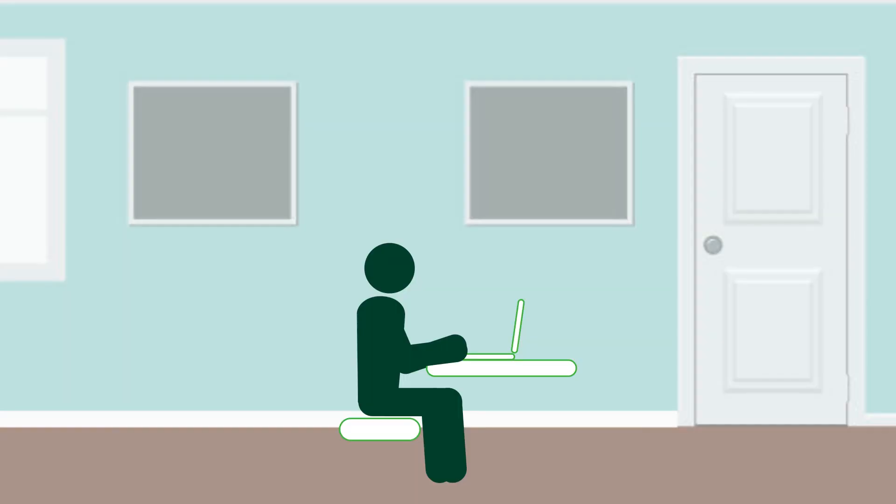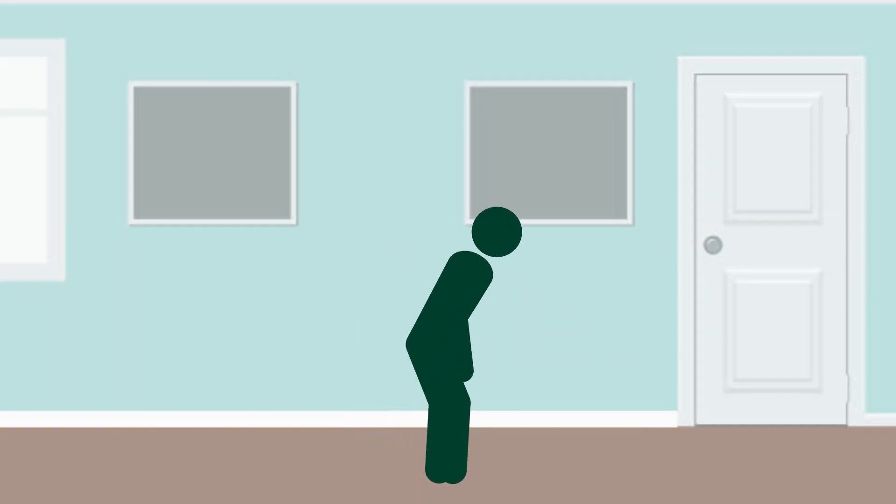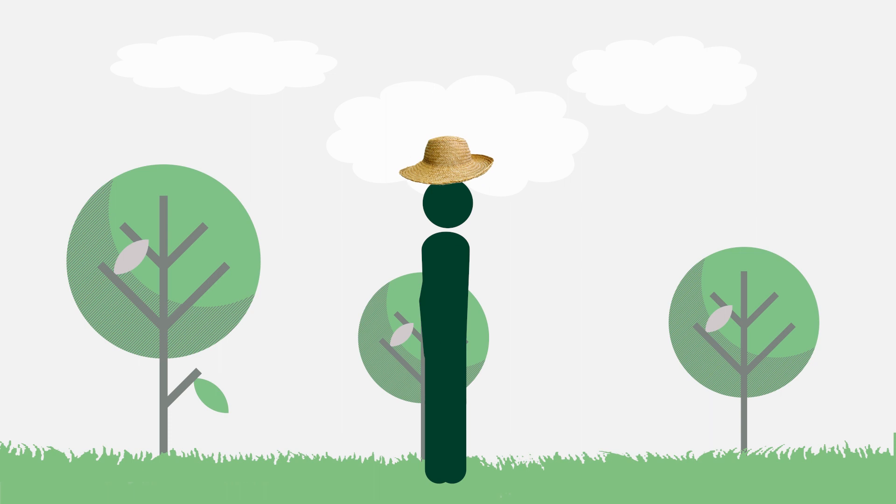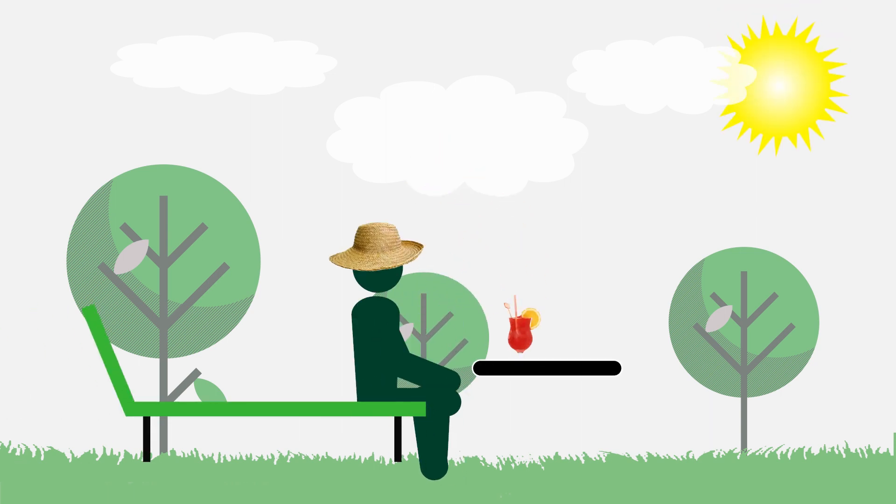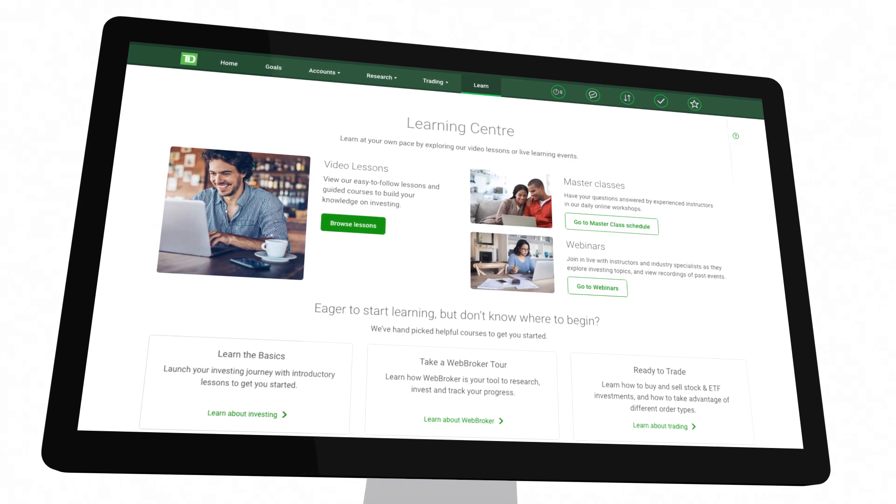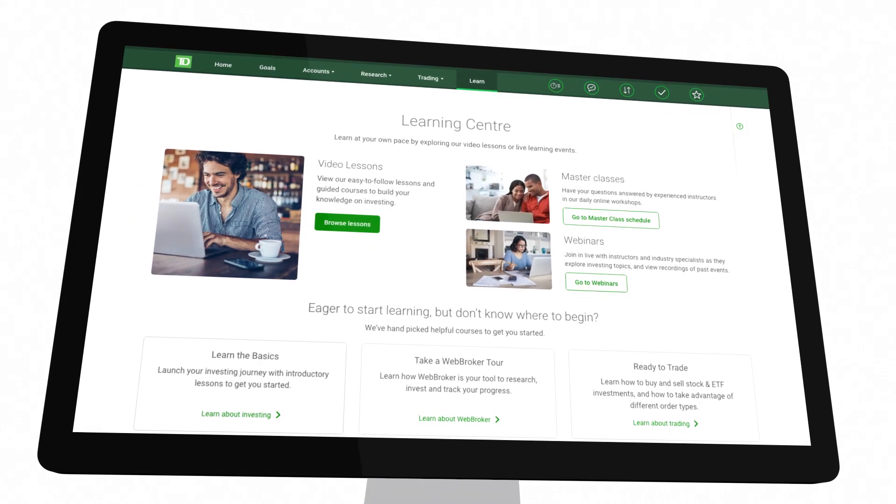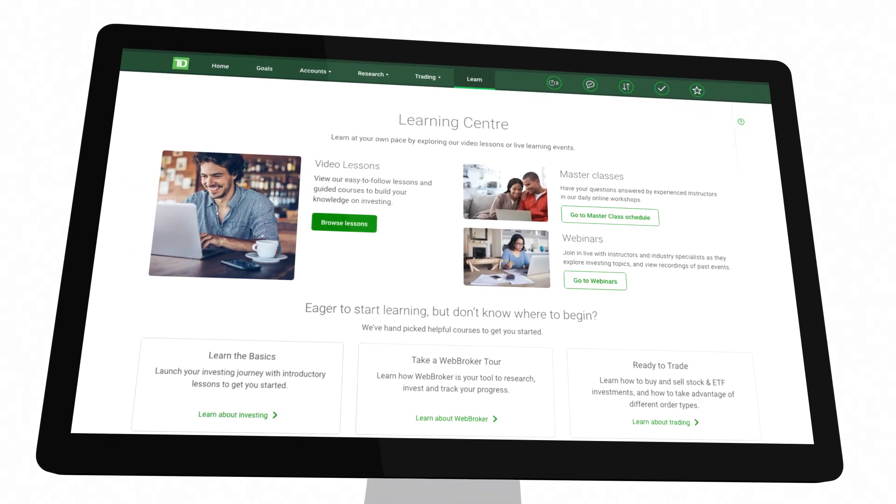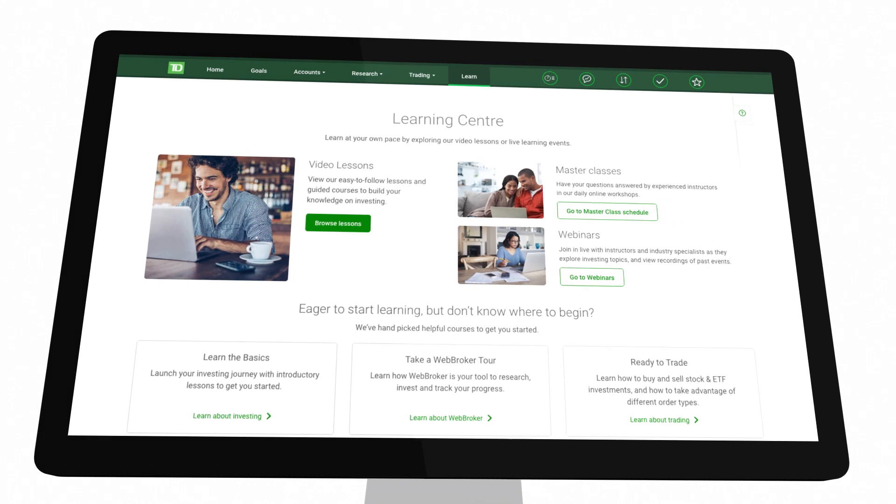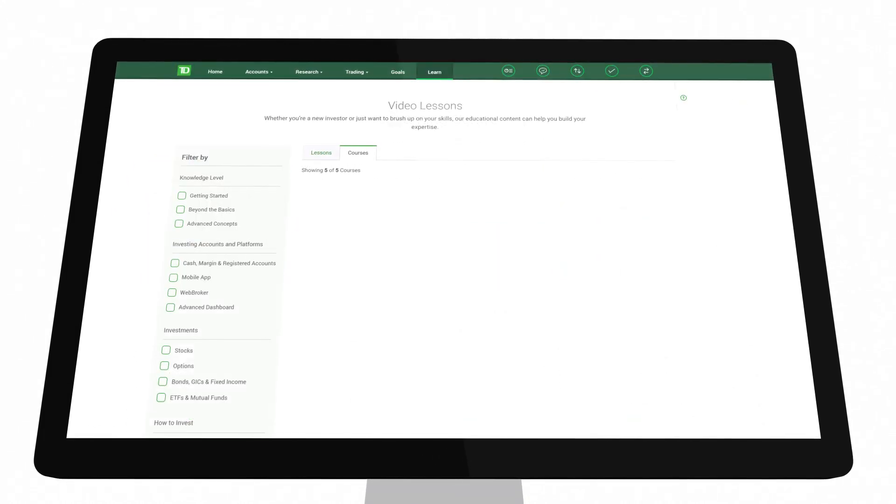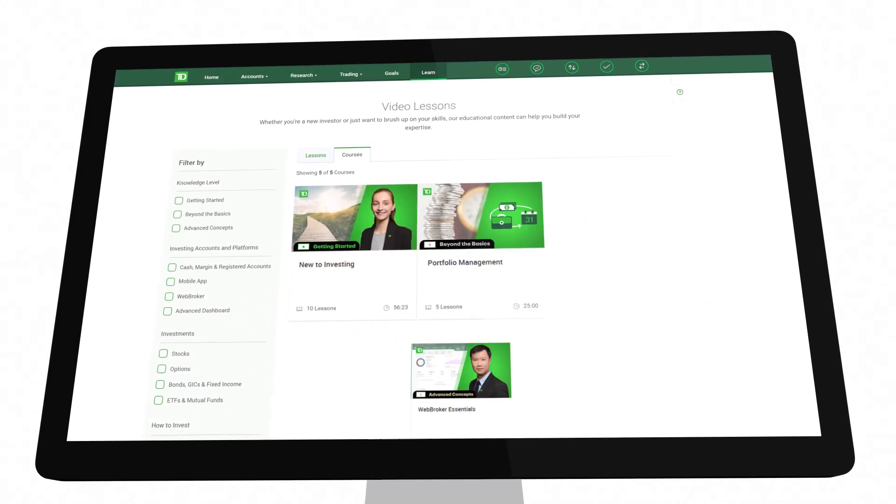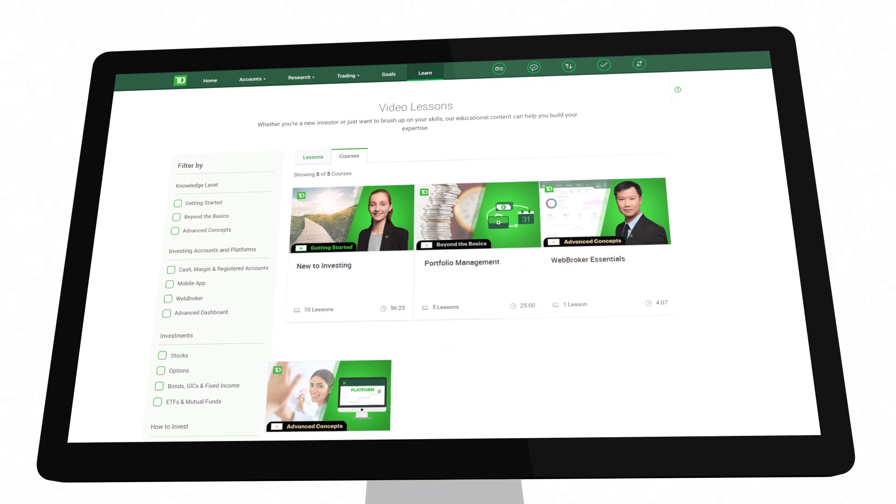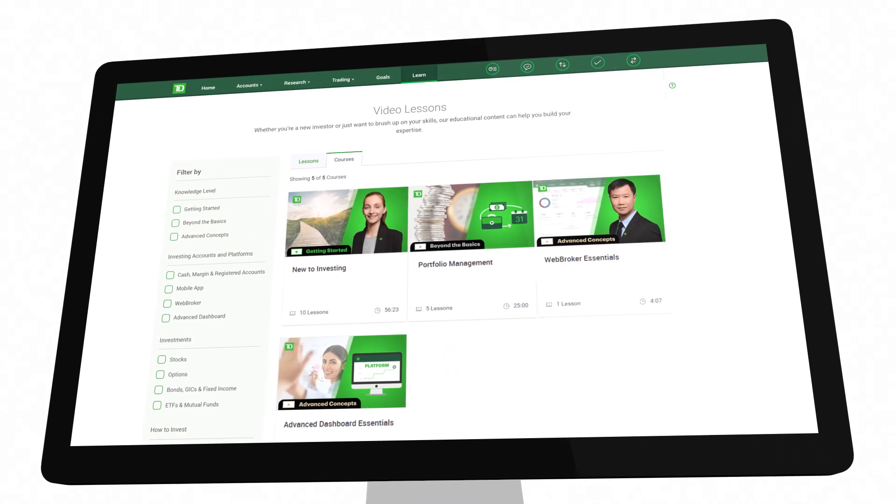This is an example of one of the many self-serve features that are available on WebBroker to save you time and provide flexibility and convenience when managing your portfolio. If you enjoyed this video, check out our other educational videos and courses that are designed to help you become a more confident self-investor. If you have questions, you can join an upcoming masterclass workshop where you can speak to an investment representative.